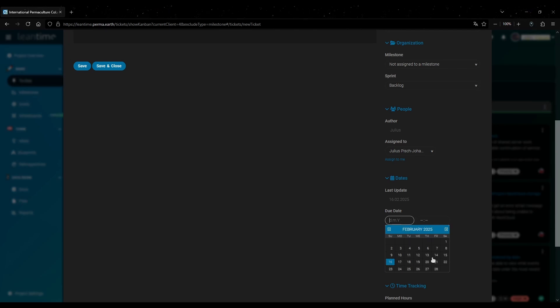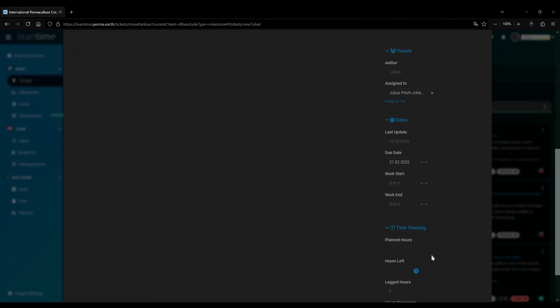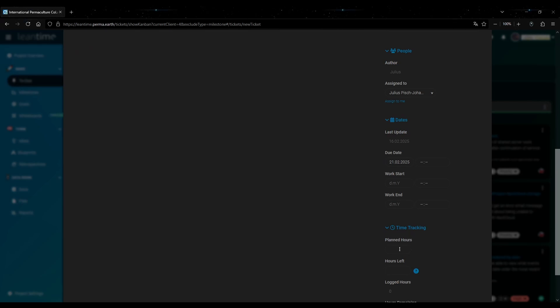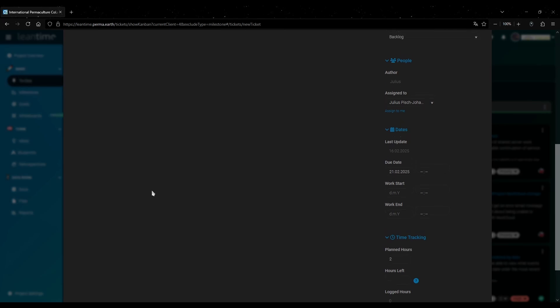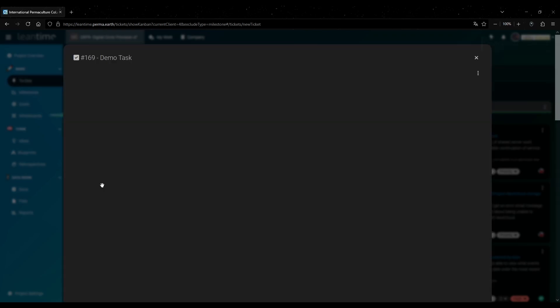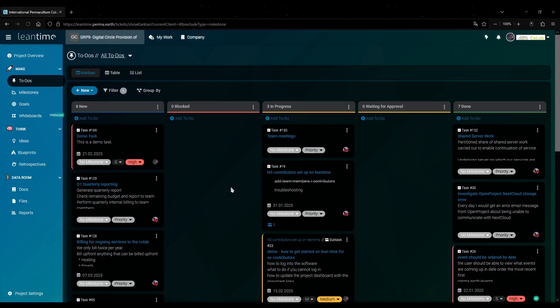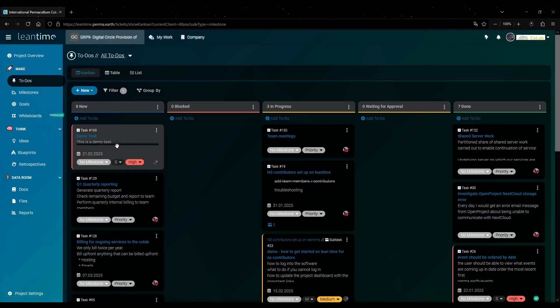When you scroll down further you can also set a due date for the to-do. Let's say for example next Friday. And below that you can set how many hours you think it will take. For example two hours. And as always don't forget to save. And now you can see it popped up right here.